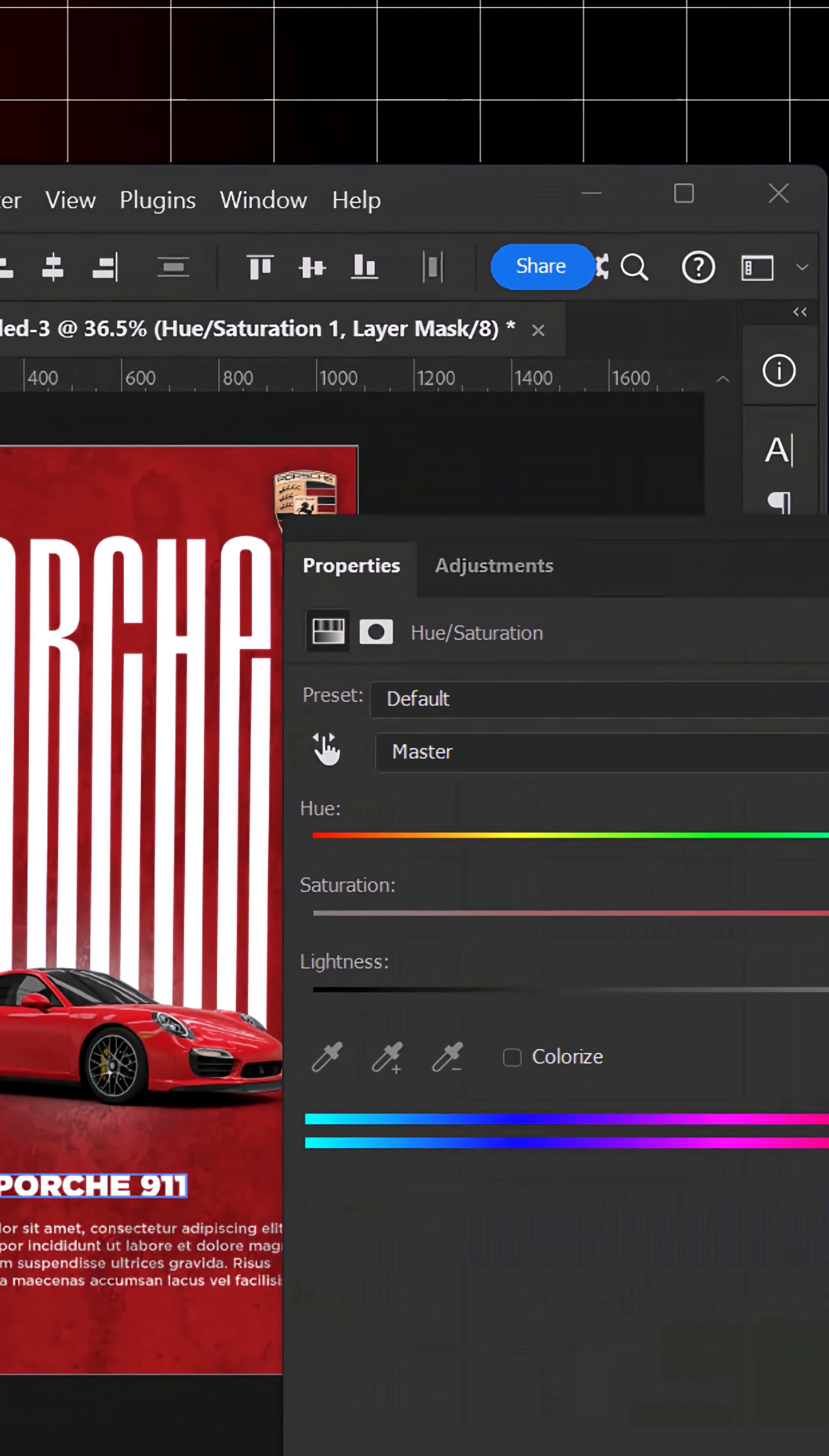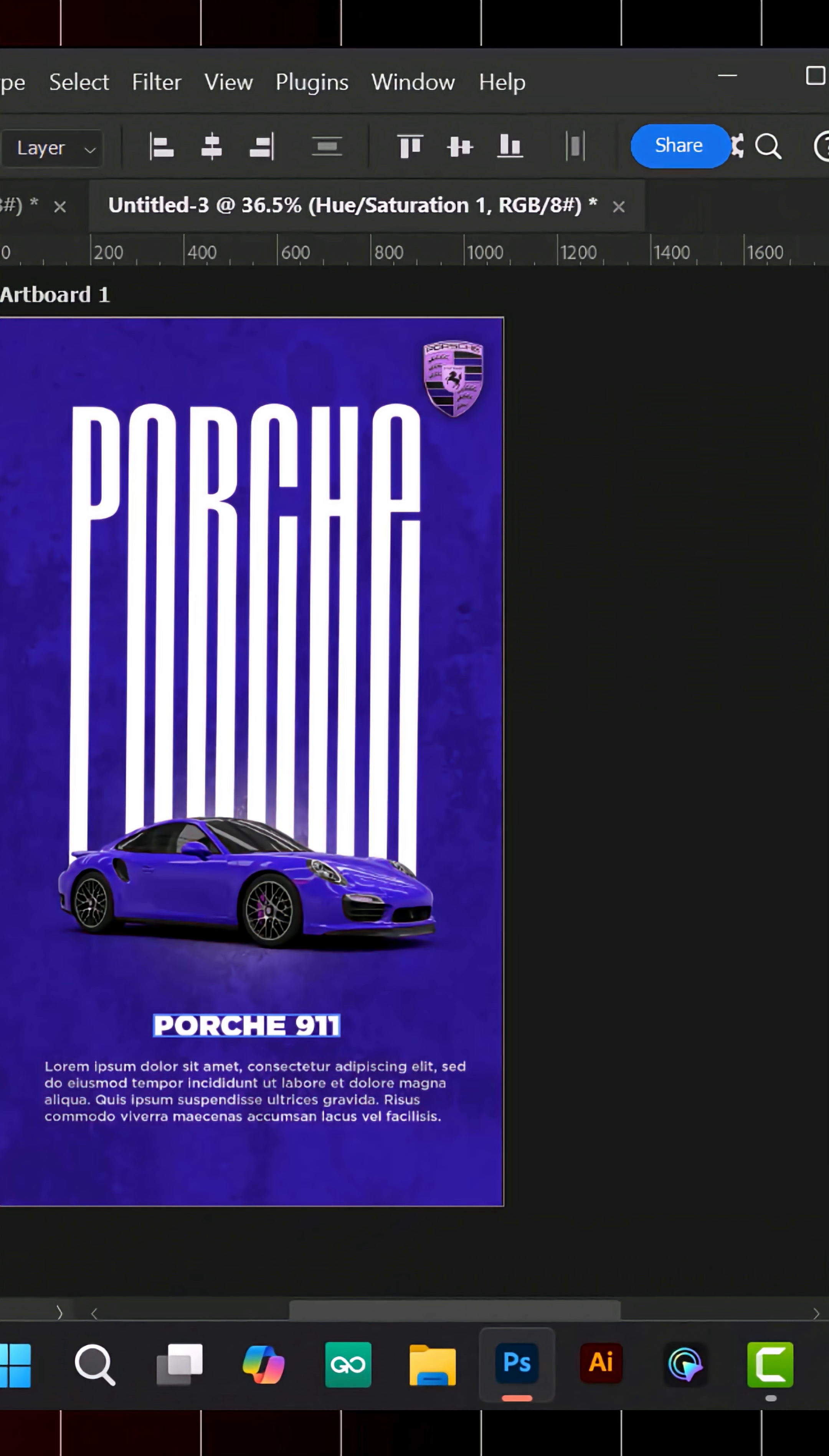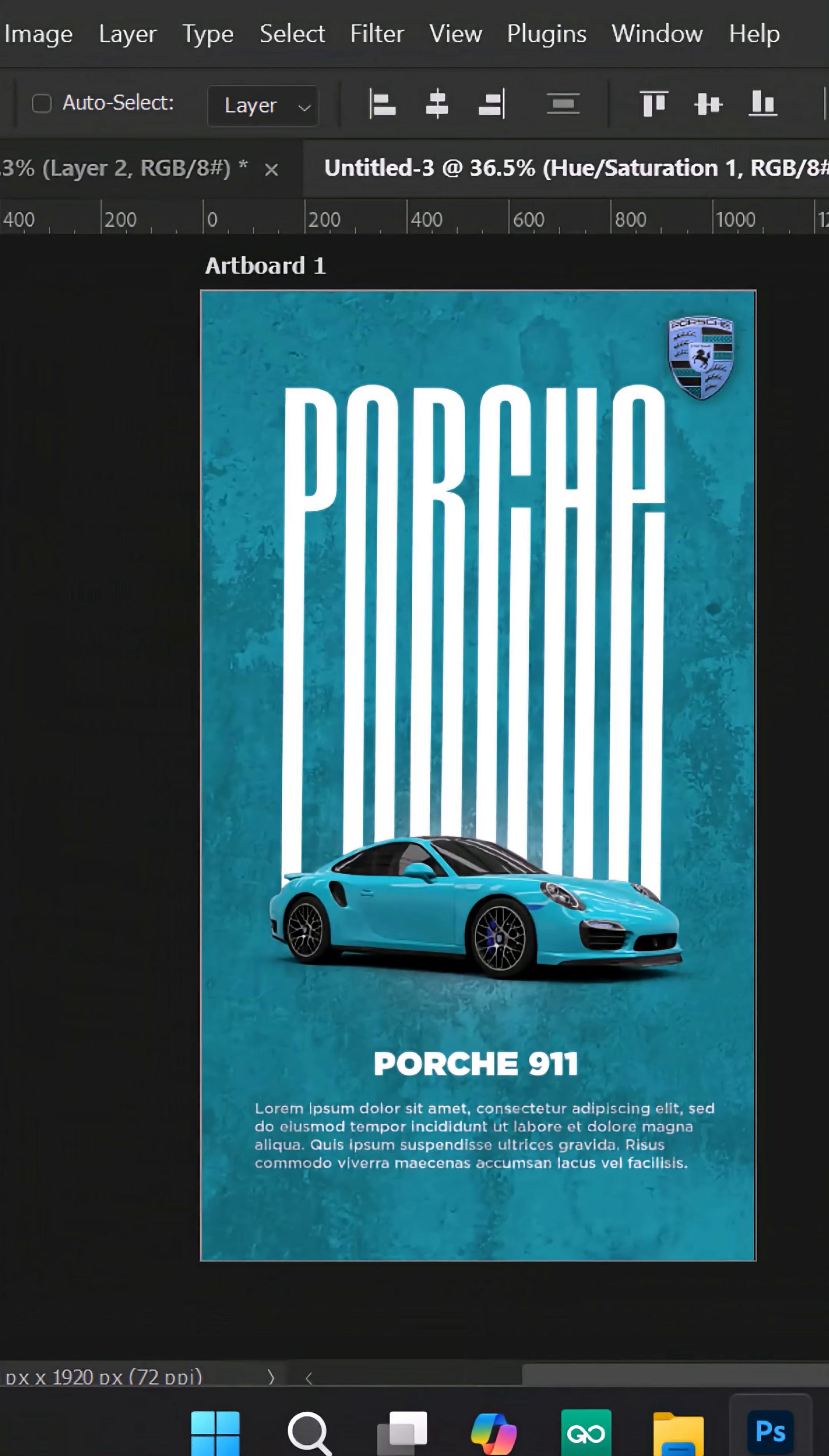Finally, use a Hue/Saturation adjustment layer to tweak the overall color. And you're done.